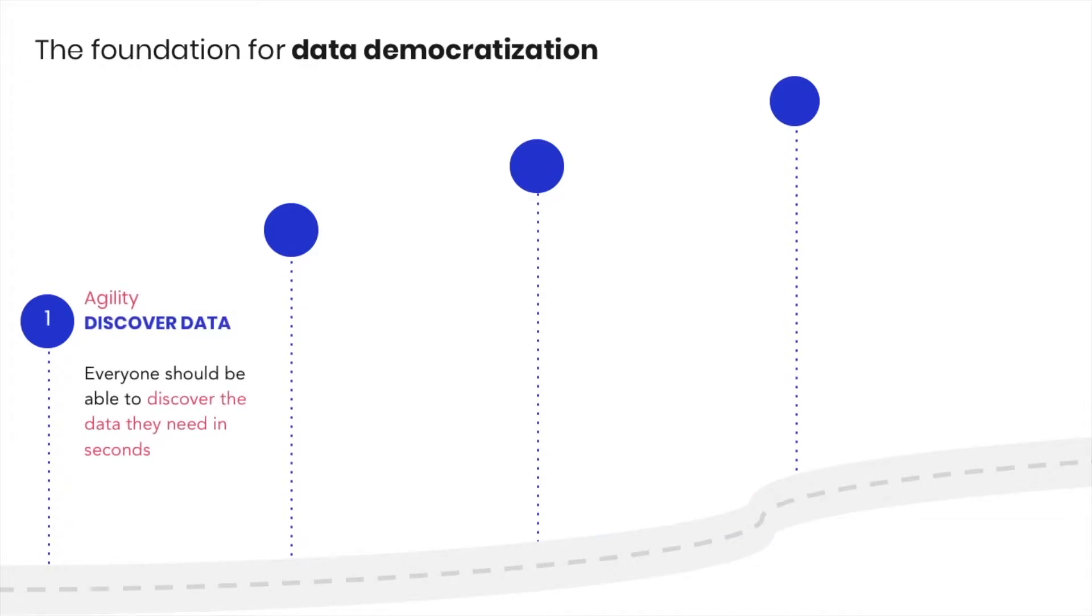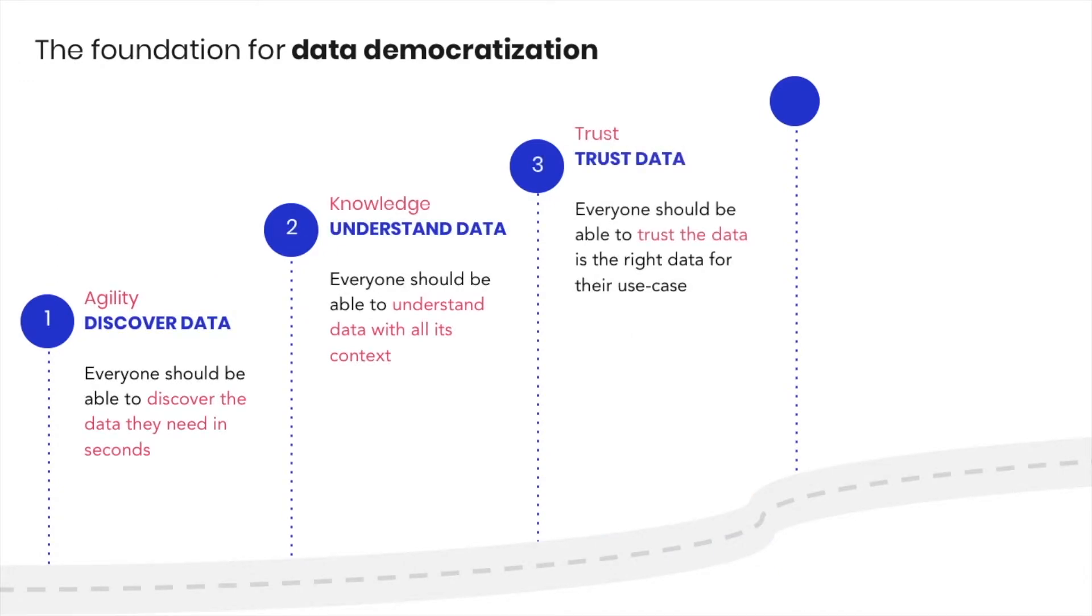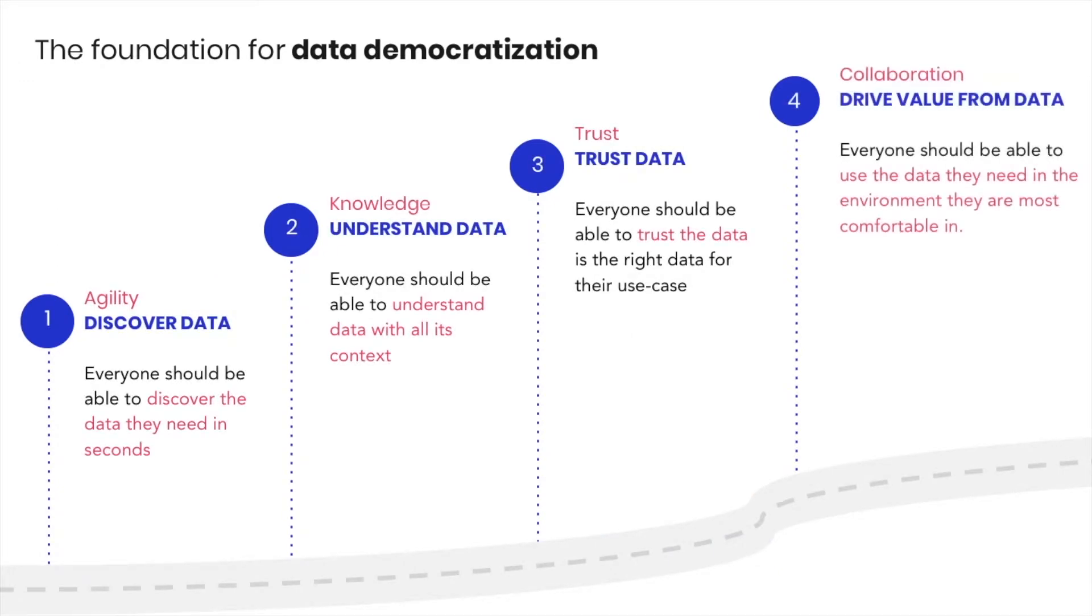Agility, knowledge, trust, and collaboration. These are the words that your data team should swear by to help them discover data faster, understand its context, build trust in it, and finally derive values for the business.